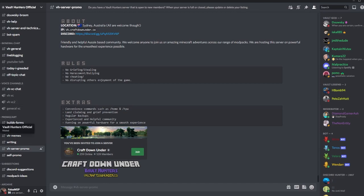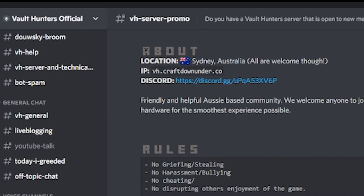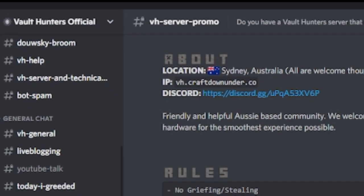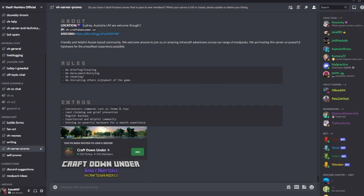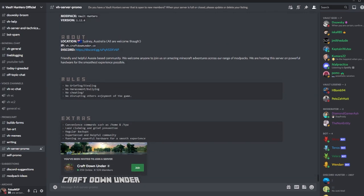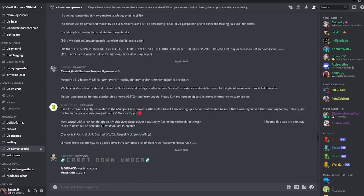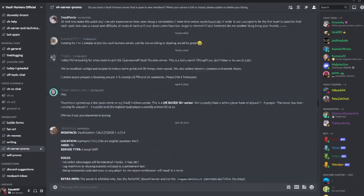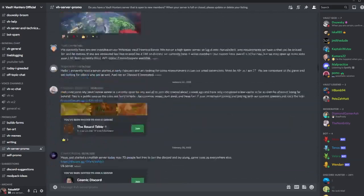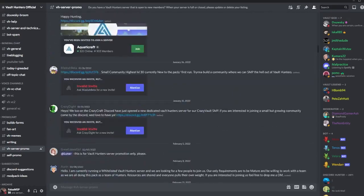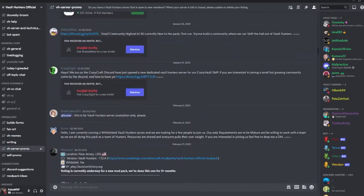One way to play with your friends is to go to the Vault Hunters official Discord server, as you see in the top left, and then go to the Vault Hunters server promo channel. Then you can find hundreds, and I mean hundreds, of different servers, all pretty much public, like this one right here.